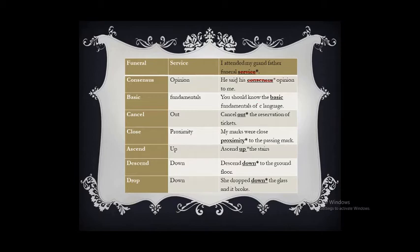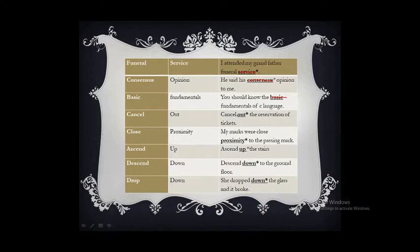'Basic fundamental' — basic itself means a starting point or fundamental thing, so using 'fundamental' again makes it superfluous. You should use either 'fundamental' or 'basic': 'You should know the fundamentals of C language' or 'You should know the basics of C language.' 'Cancel out' — cancel means removing out, so using 'out' again is superfluous. The correct form is: 'Cancel the reservation of tickets.'